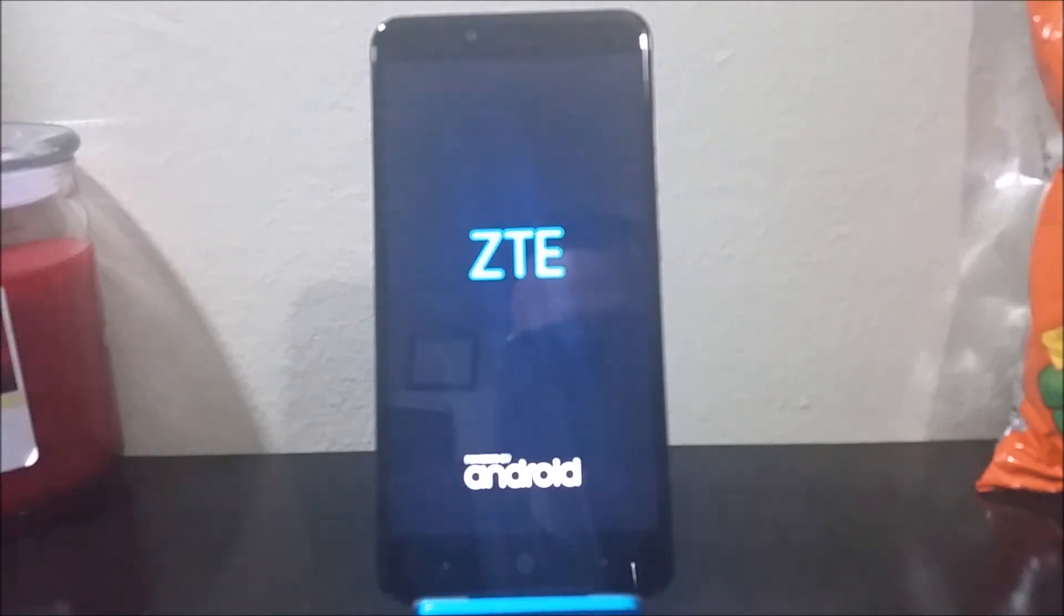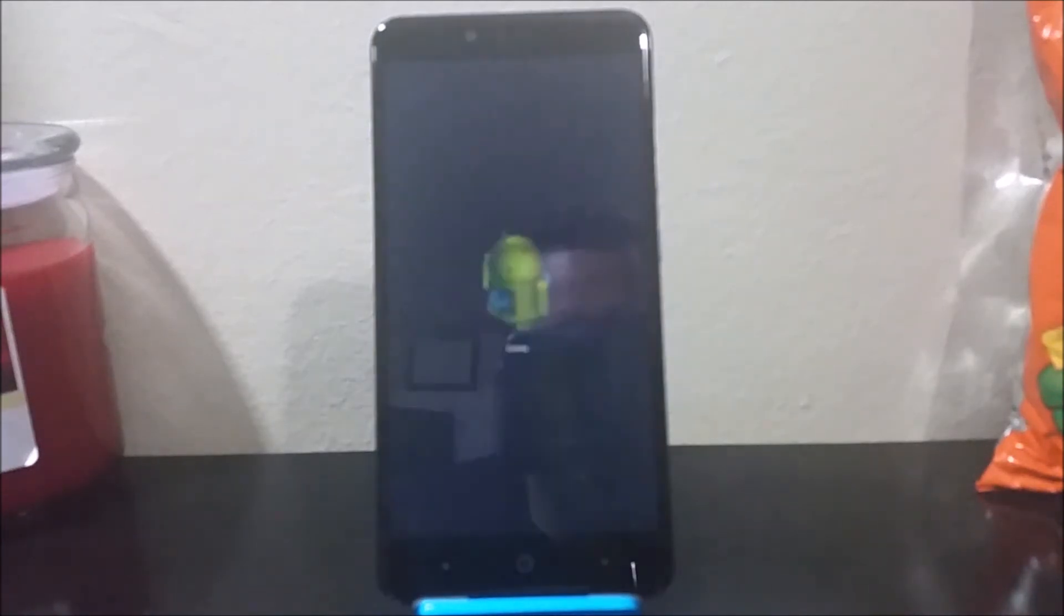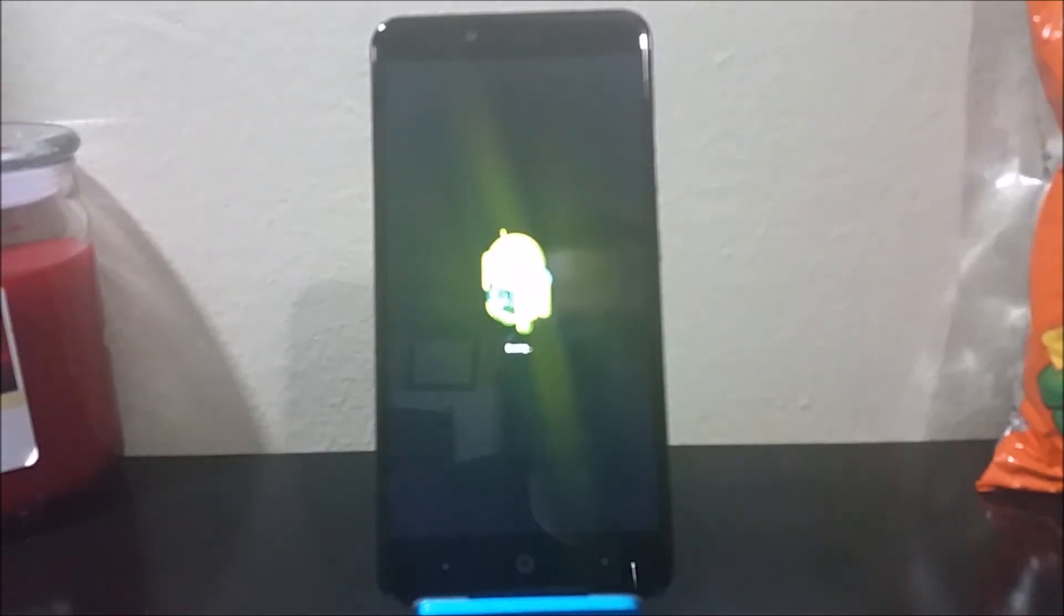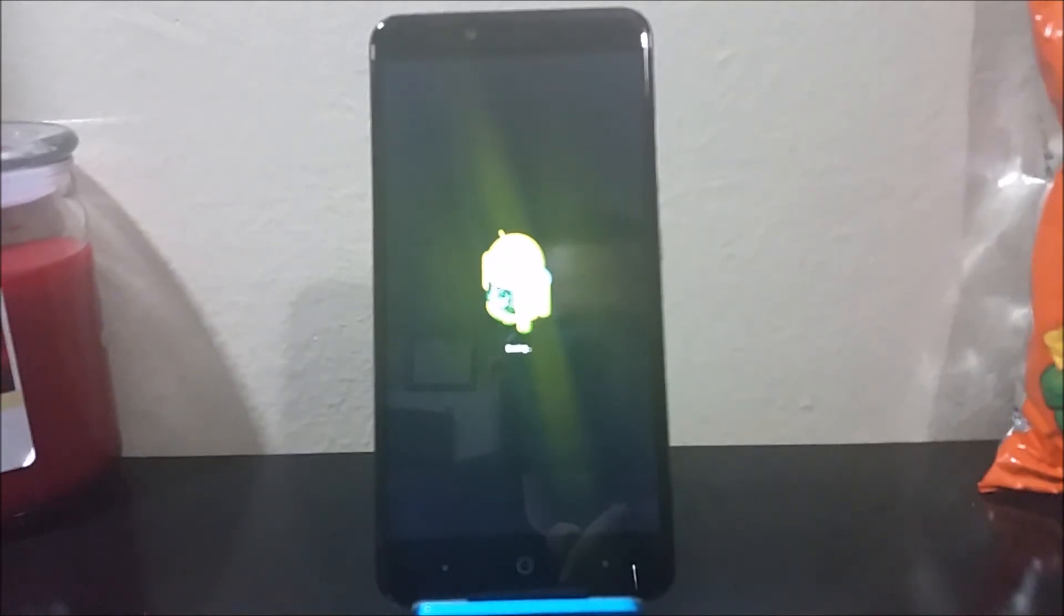Okay guys, as you can see here it is rebooting ZTE and it says erasing.